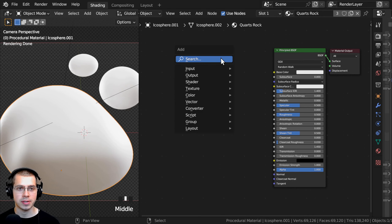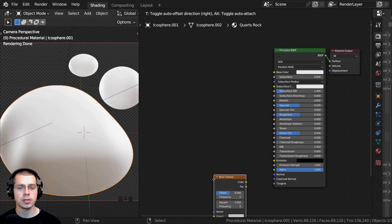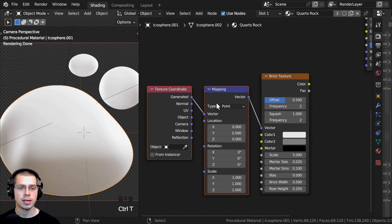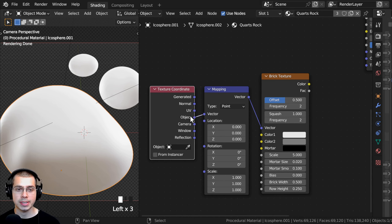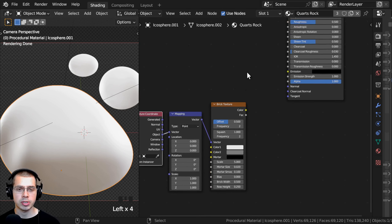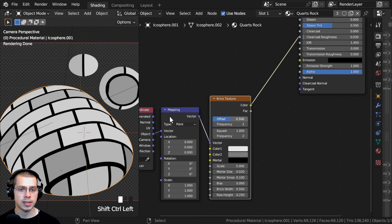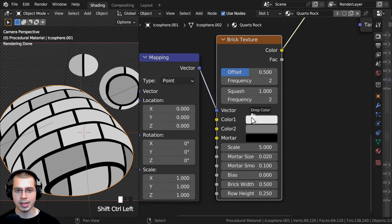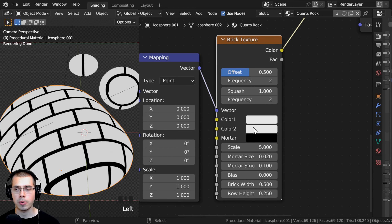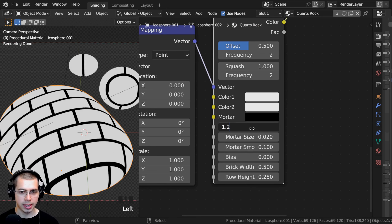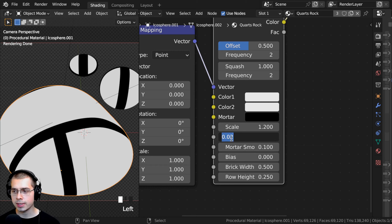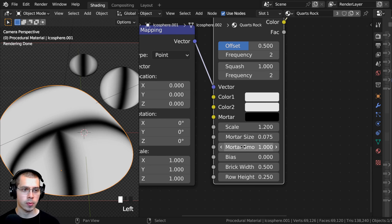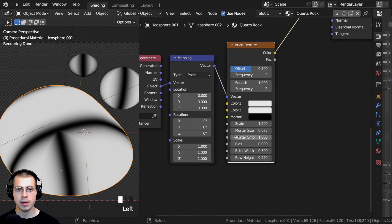Let's click on one of the objects and click New to add a new material, renamed to Quartz Rock. Then drag and drop the material onto the other objects so they all share it. Now let's create the material. I'll press Shift-A, search for a Brick Texture, and drop it down. With the brick texture selected, press Ctrl-T to add the texture coordinate and mapping nodes. Use the object coordinates for more even placement. I'll set Color 1 and Color 2 to the same color, change Scale to 1.2, Mortar Size to 0.075, and Mortar Smooth to 1.